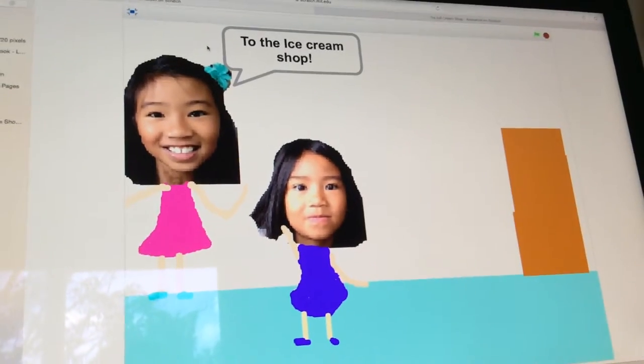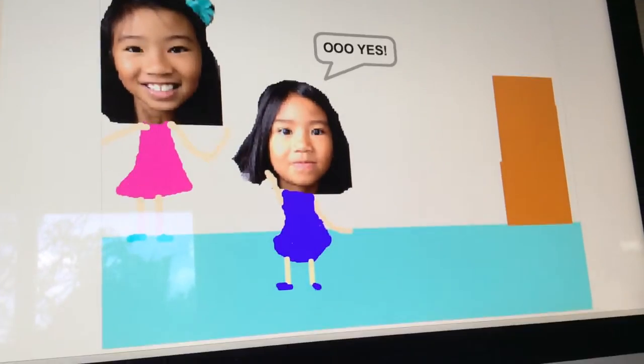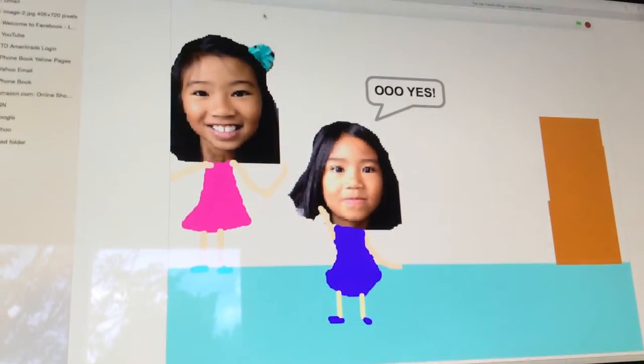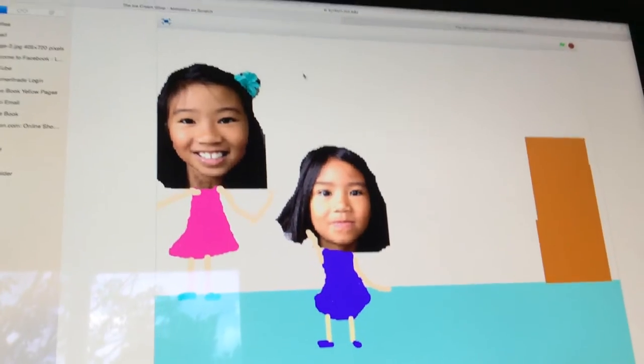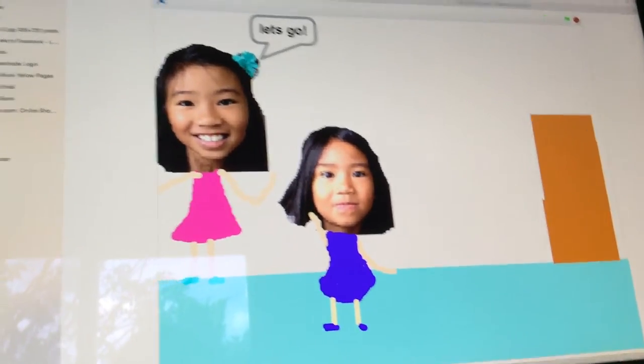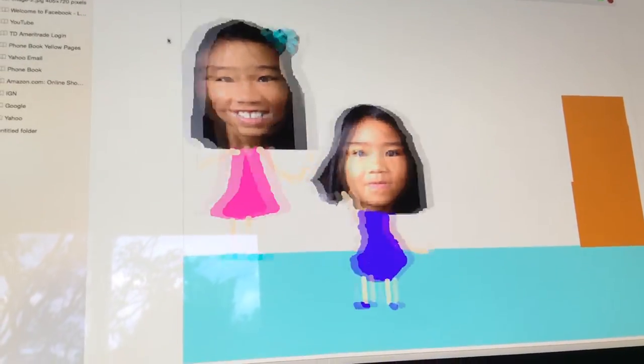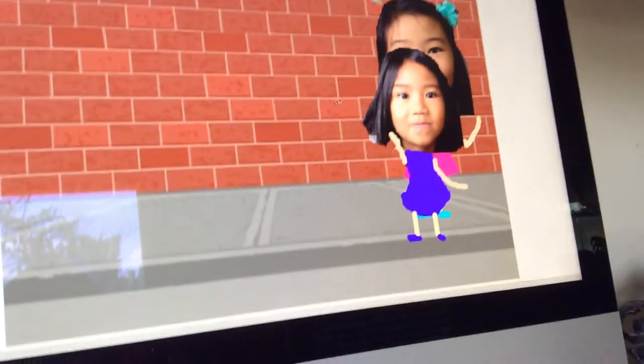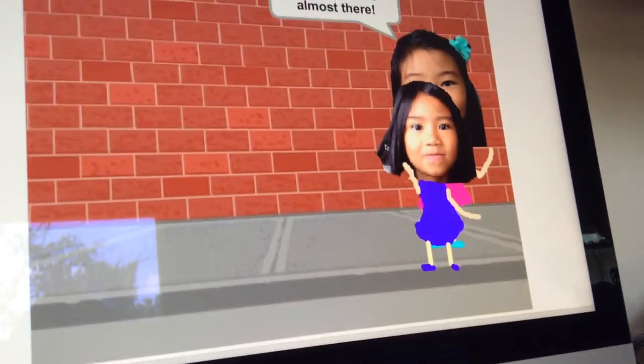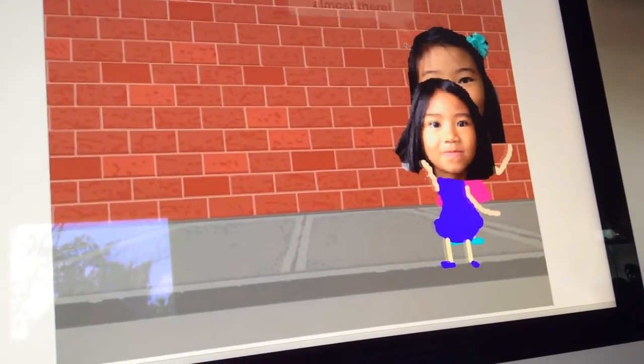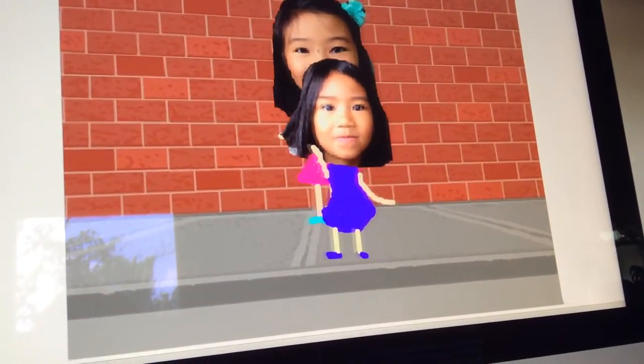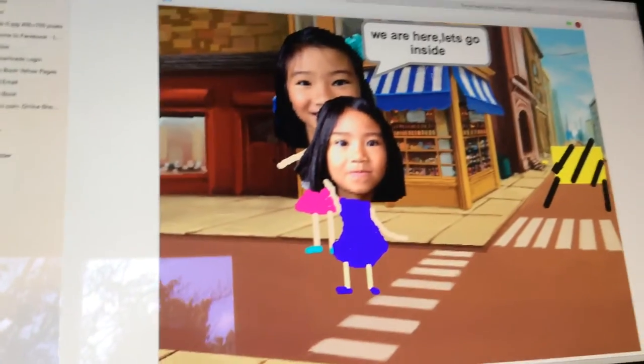I made the animation, and it's called the ice cream shop animation, so you take it here, and then you can draw the little things, and you have to erase part of it, and you have the background set.